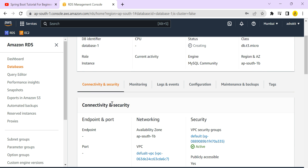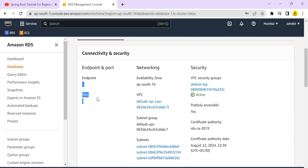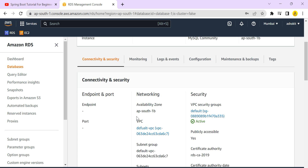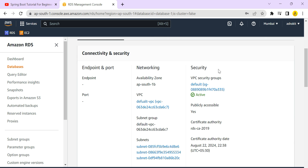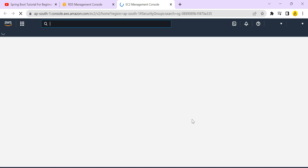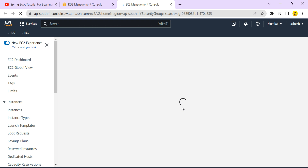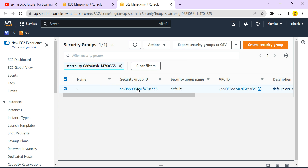Once the database is created successfully, it will display an endpoint. The endpoint represents the URL of the database. The default port number for MySQL is 3306. We need to wait until the database status changes to 'Available.' Once active, we will see the endpoint URL and port number.